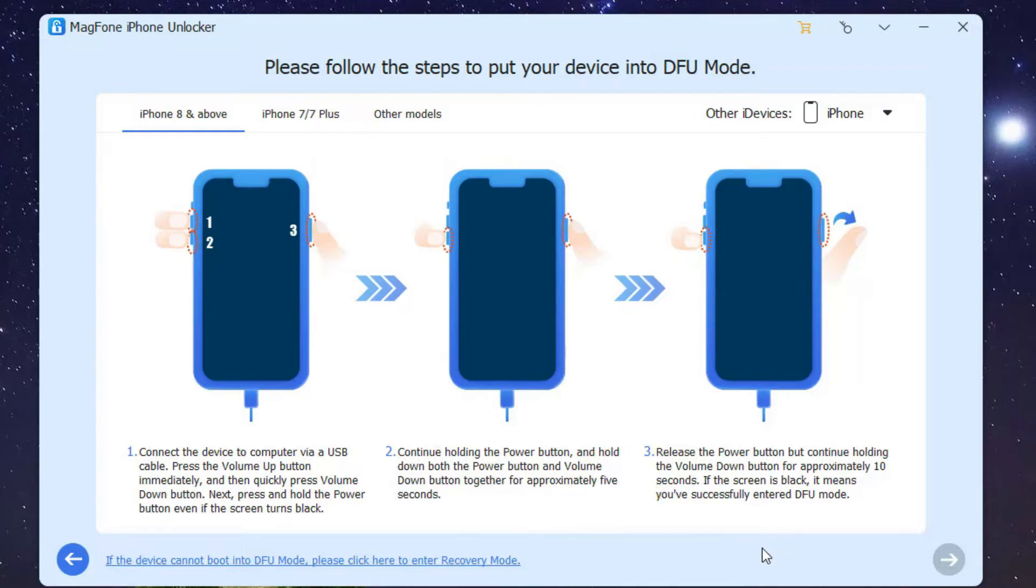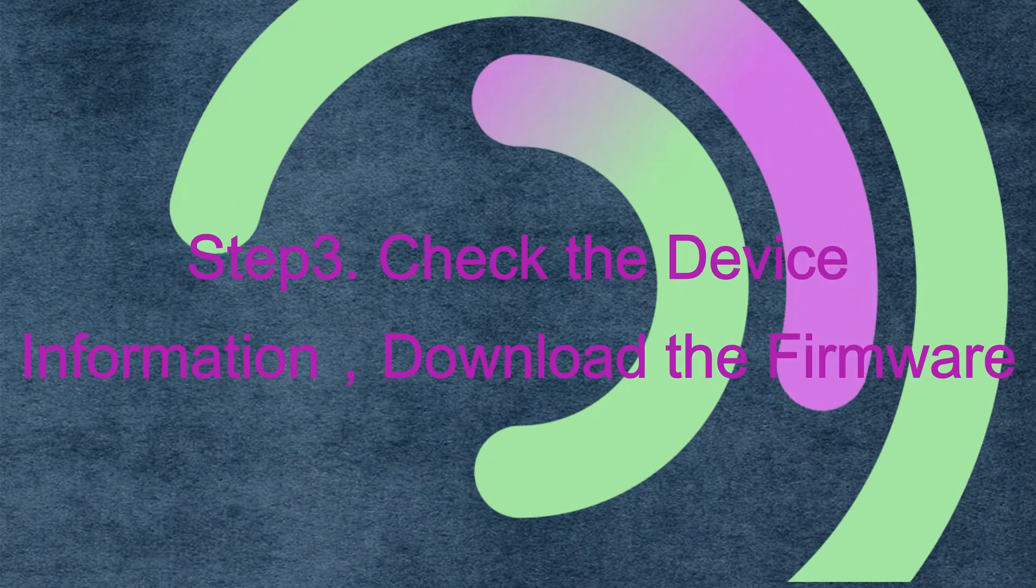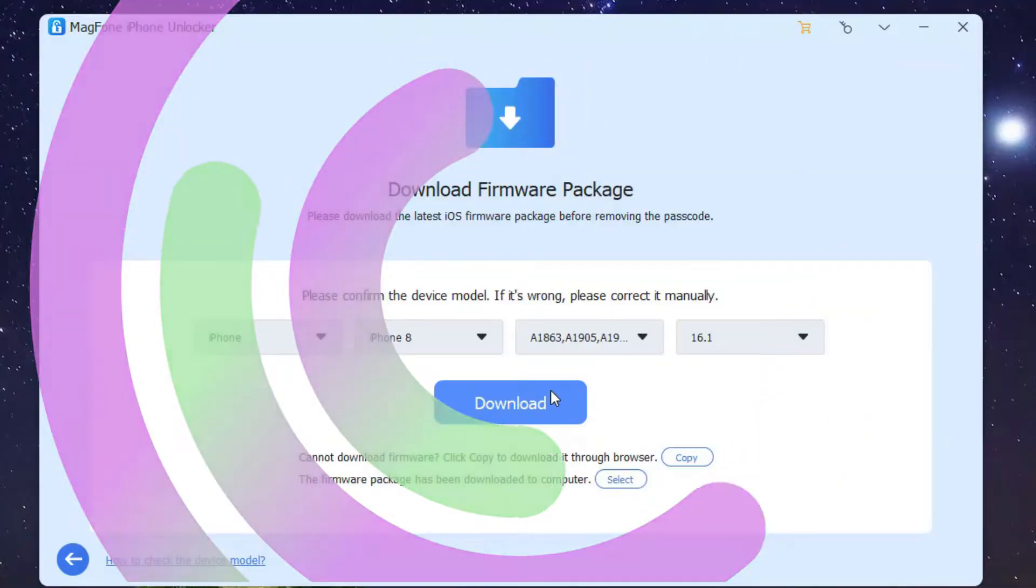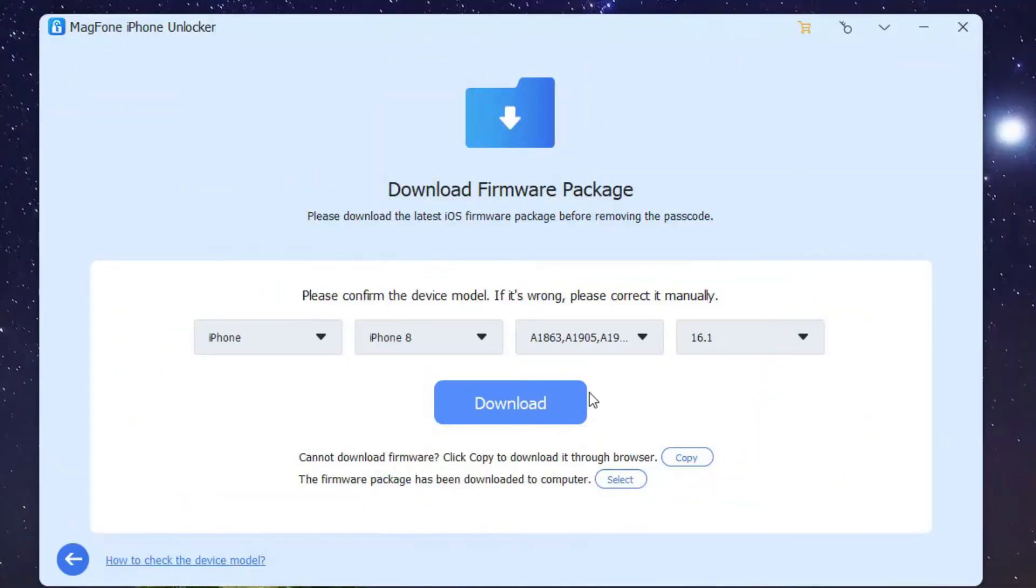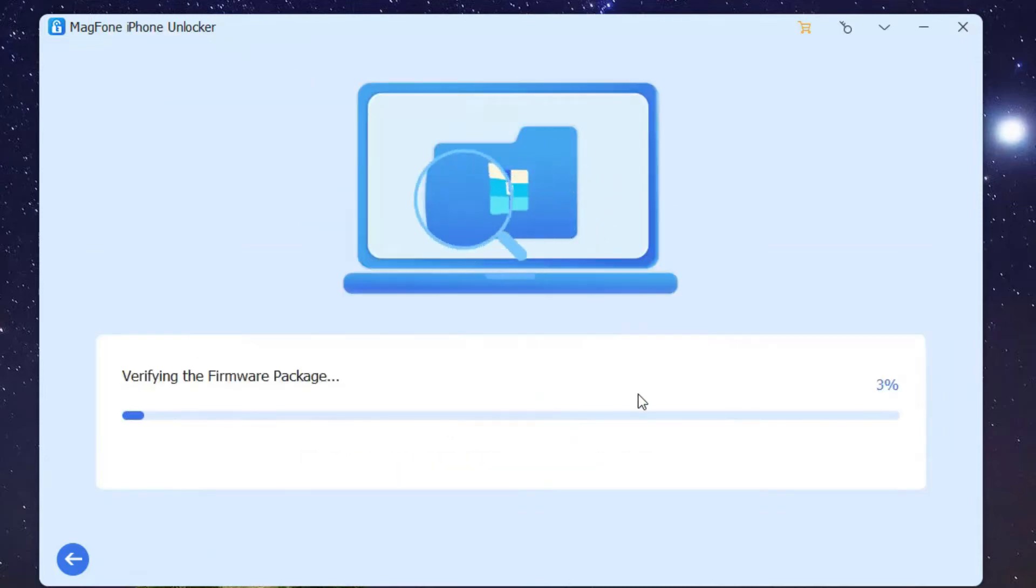Step 3: Check the device information and download the firmware. All the device information of your disabled iPhone will be displayed on the MagFone software screen. You need to check the information and manually correct it if anything is wrong.